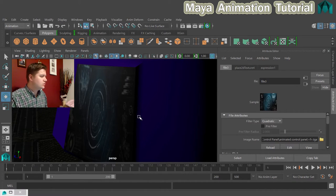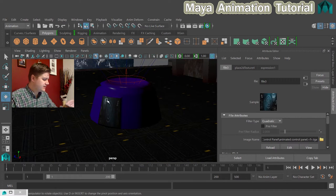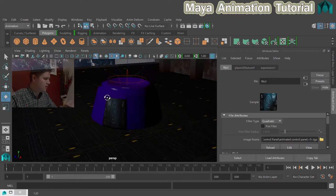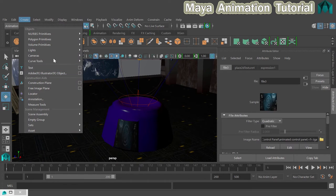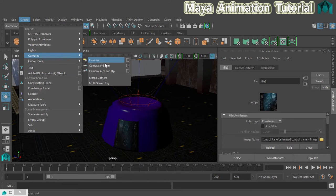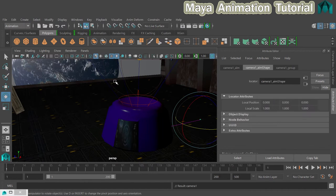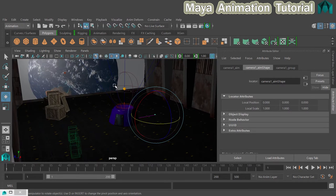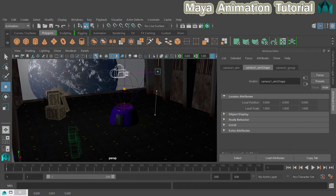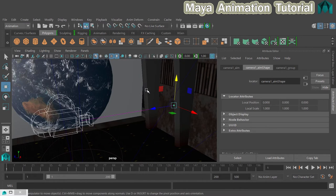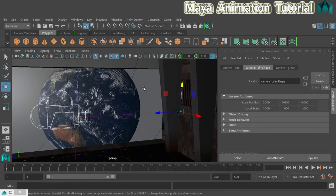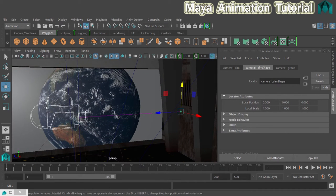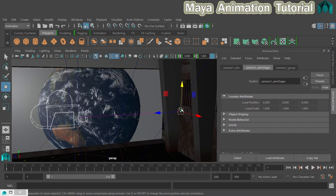So to do that we're in the perspective view. We're going to go to create, cameras, and this time we're going to choose camera and aim. If I do that and then switch my move tool and move the camera out of the floor and frame that up, you can see now here's the camera just like the previous camera that we used. But this time this little thing over here, what is that? Well that is the aim.